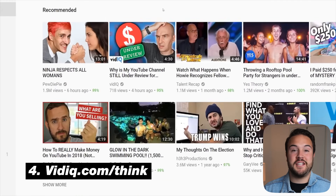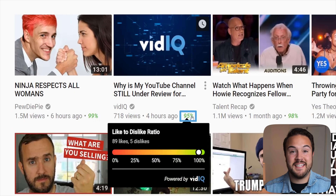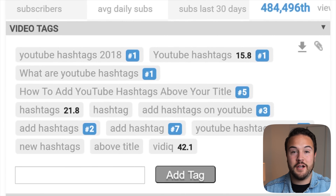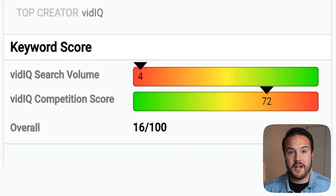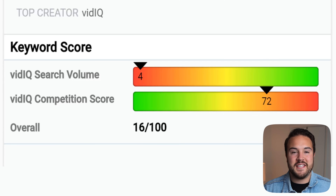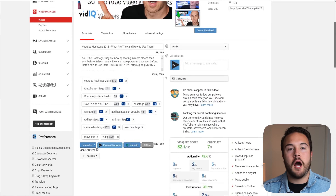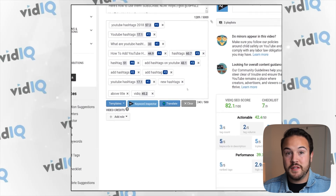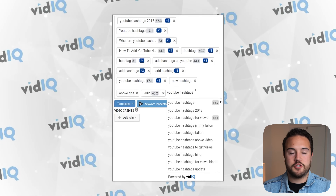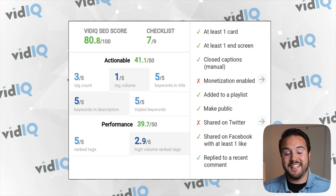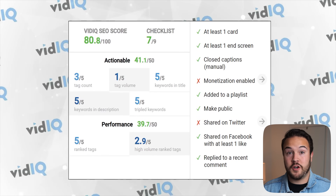Number four is vidIQ. This is a Chrome extension and it is absolutely phenomenal because you can see what other people are tagging their videos with. You can also see what is high competition or low competition for certain search phrases or keywords. This is a must-have when it comes to planning your YouTube videos and finding out what topics you want to make. They'll actually give you lists of what you should make videos on — it's really a fantastic tool, and there's so much more that goes into it with analytics and helping you with your own tags.